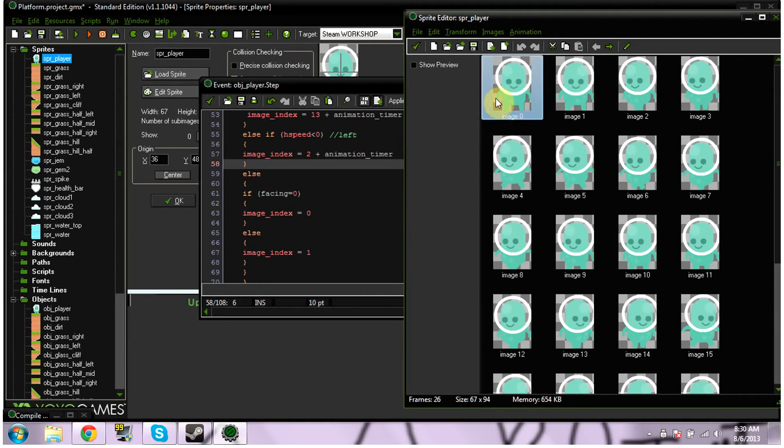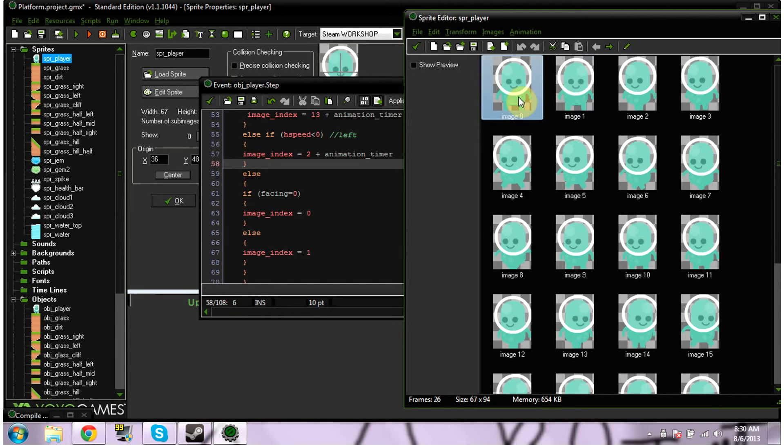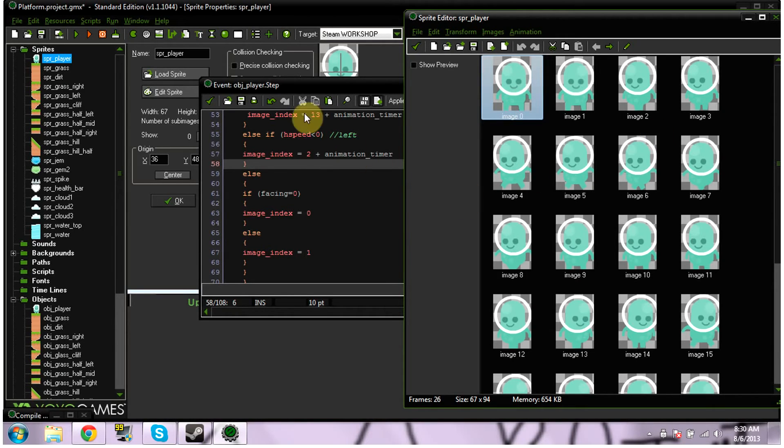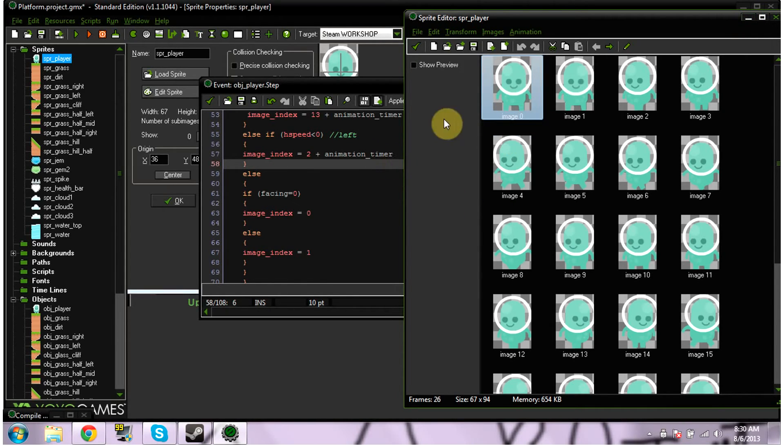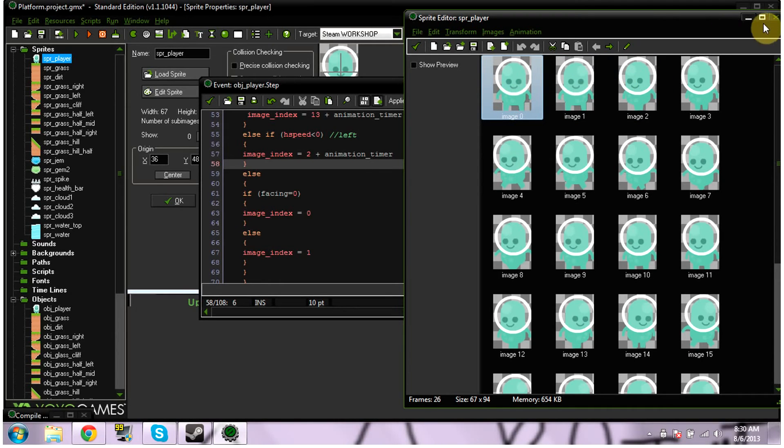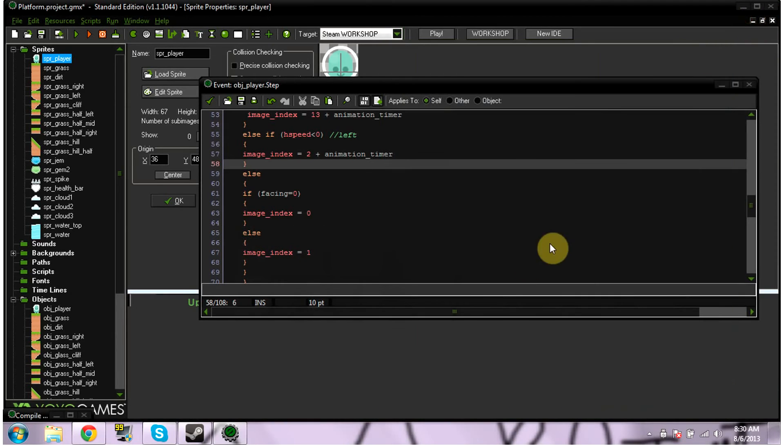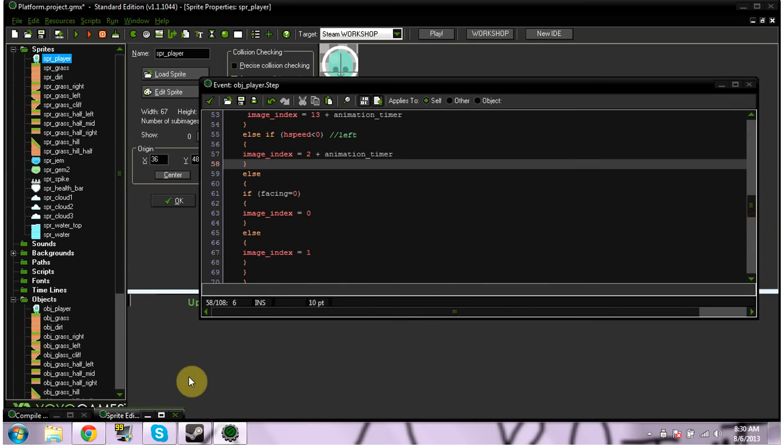If you have a bunch of different things to make it idle, like let's say for idle I wanted his shoulders to move up and down and it took 5 images, I'd probably put image index equals 2 plus animation timer. And then I'd need to define a different animation timer because it wouldn't be running, because running took 10.